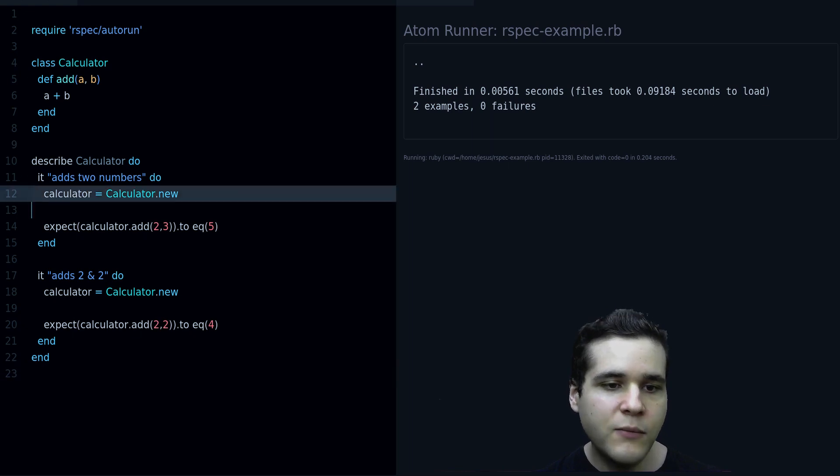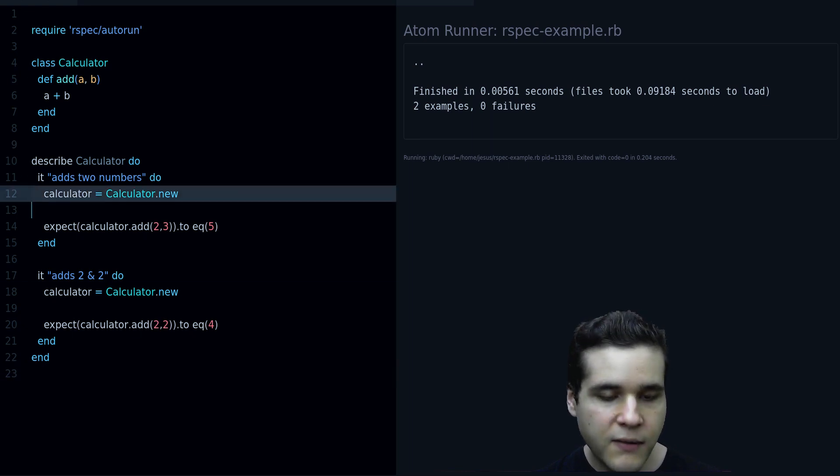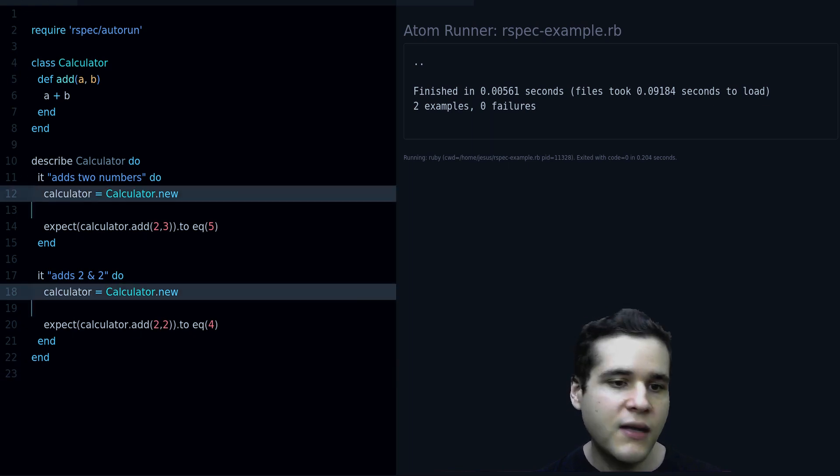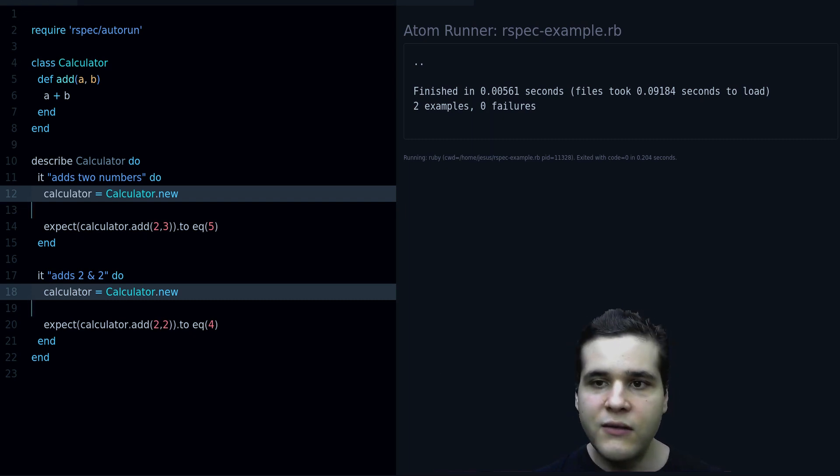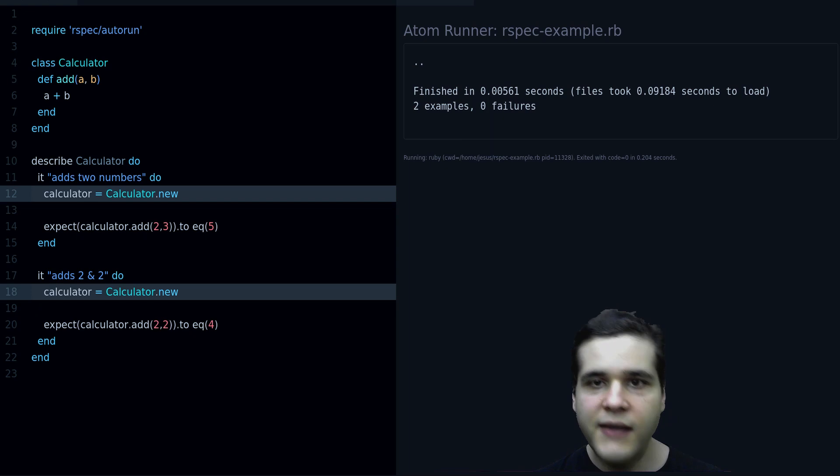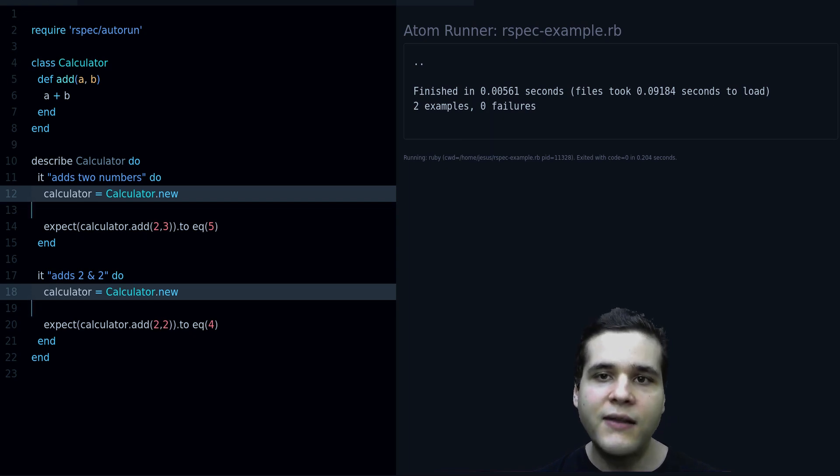And notice something here, we have some duplication, we have this Calculator.new twice. Is there something we can do to fix this? Yes, we can use the let method.